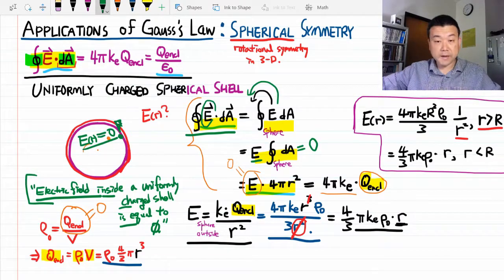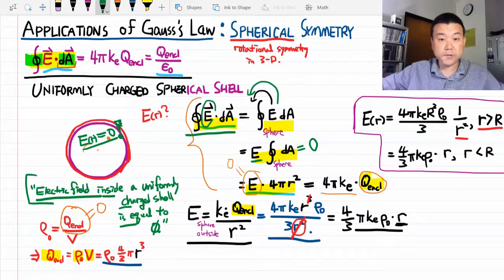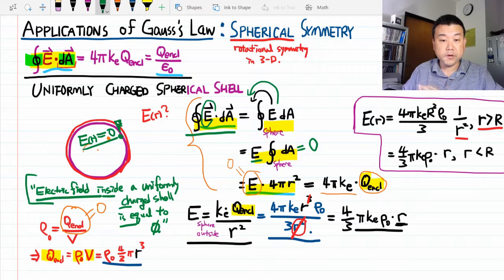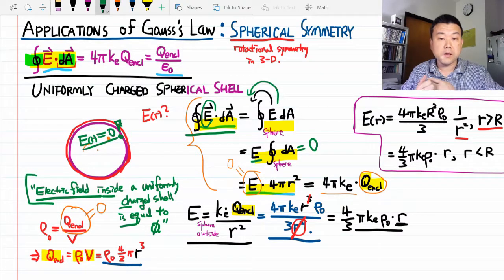That's everything for spherical symmetry. In the next video, we'll look at cylindrical symmetry.